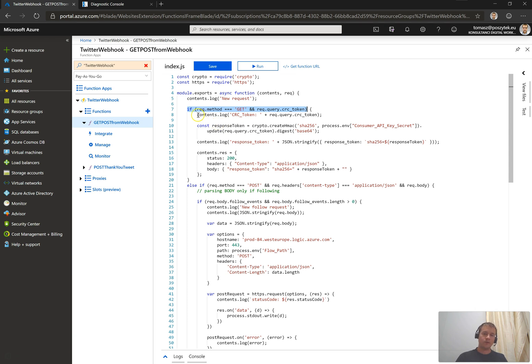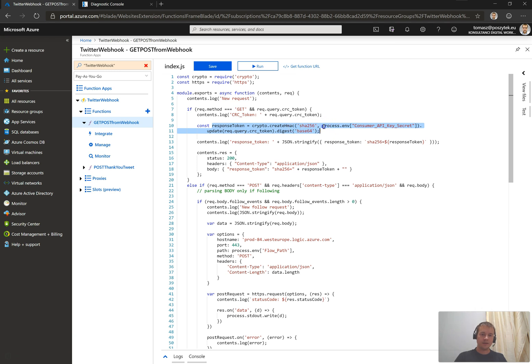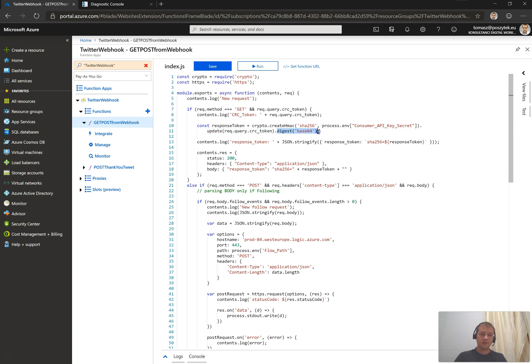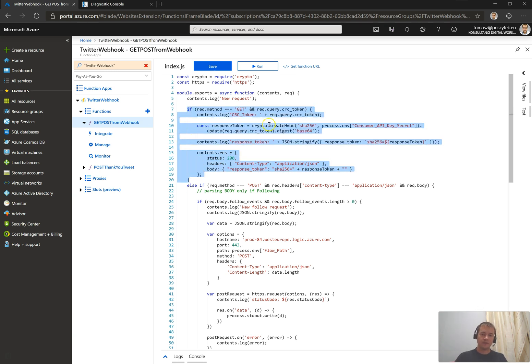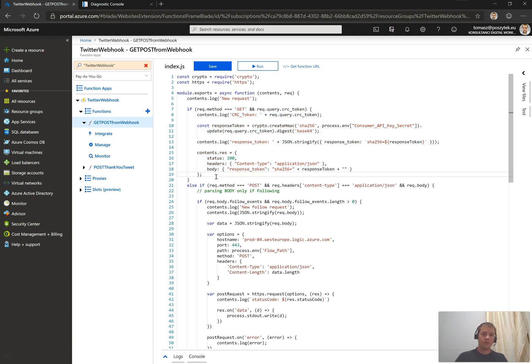The logic behind the function written in Node.js is that first it validates if the method is get and if there is a CRC token in the query. If the query contains a CRC token and method is get, the next thing it does is simply the creation of the response token. So it merges my consumer API key secret that is stored as an environmental variable. And then it's adding this CRC token to the string. And finally, it's putting all together into base 64. And the last step is that it responds with this generated response token hash with SHA256. And that's done. So every time Twitter webhook sends me a GET request with a CRC token, my application is simply responding with, okay, I read it and I confirm I'm yours.